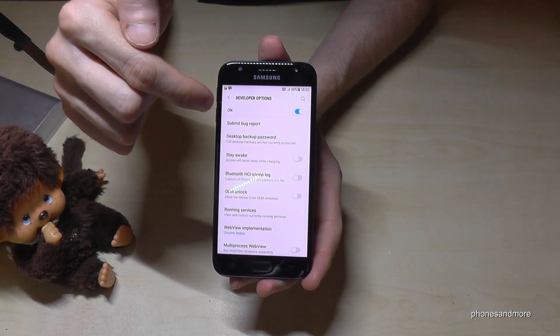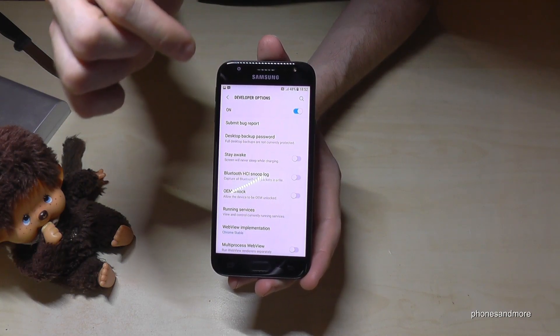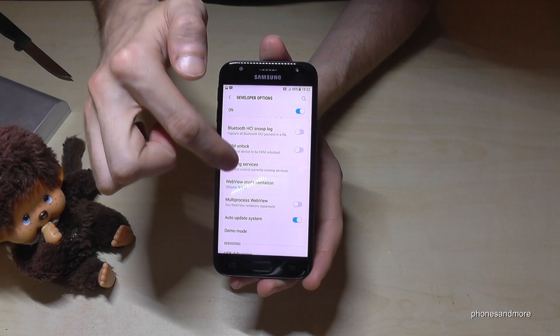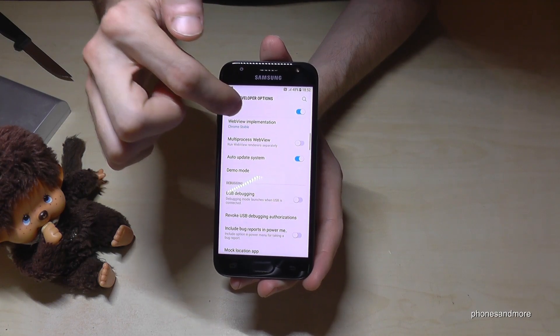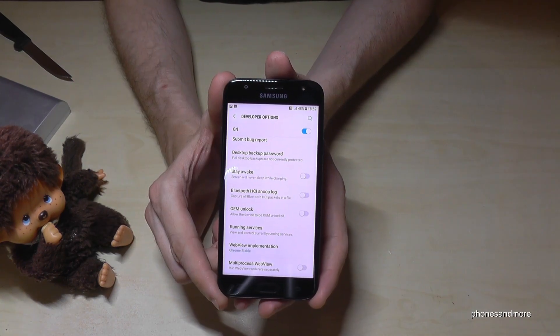Now you are able to enable the 'Stay Awake' mode, or maybe use USB debugging, and all the other stuff.